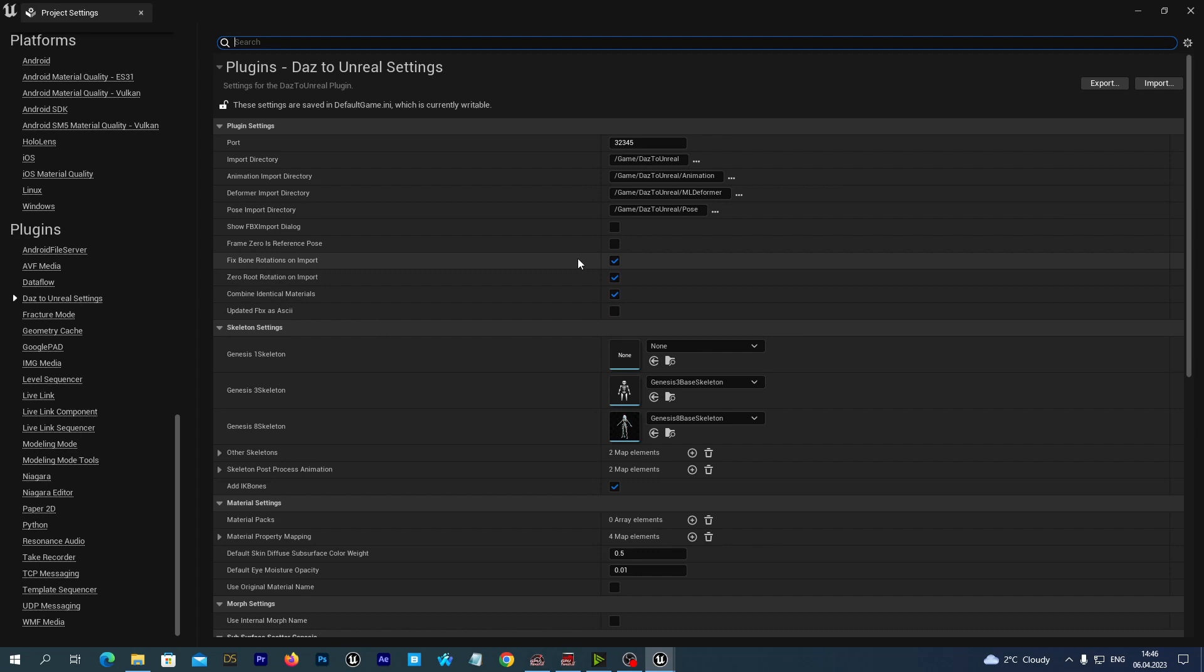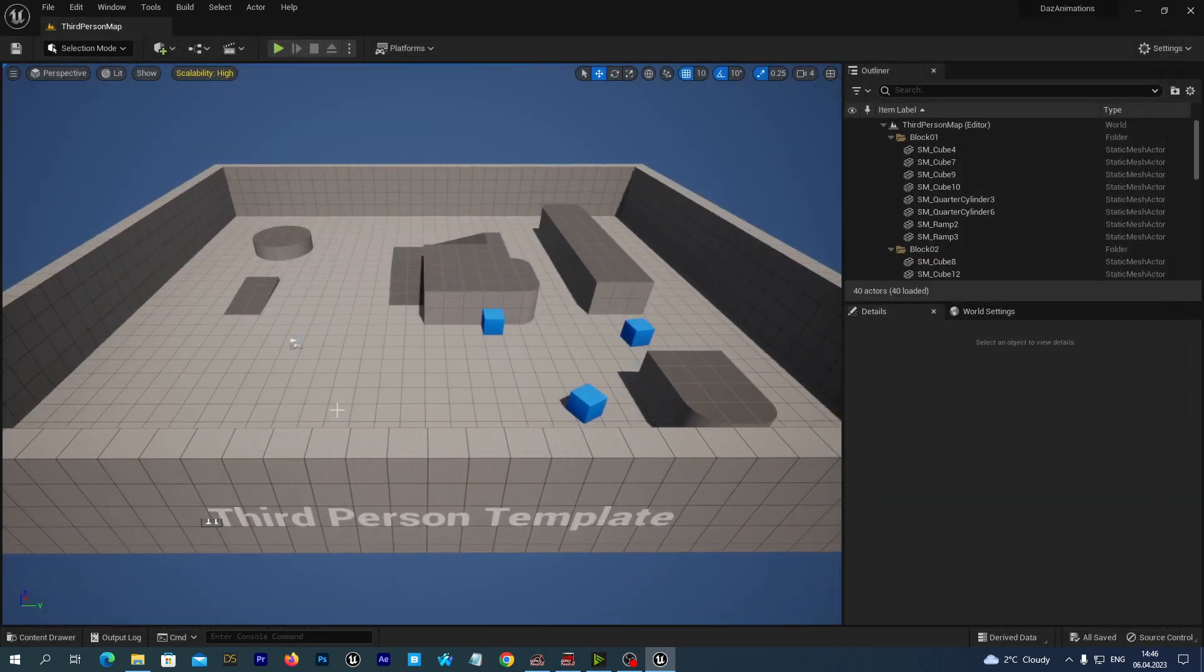And here we should disable these two options. Fixed bone rotations on import, we disable it, set it to false. And zero root rotation on import, we disable it as well. Great. And now we are ready to go.